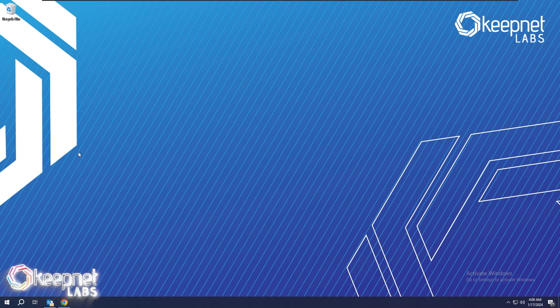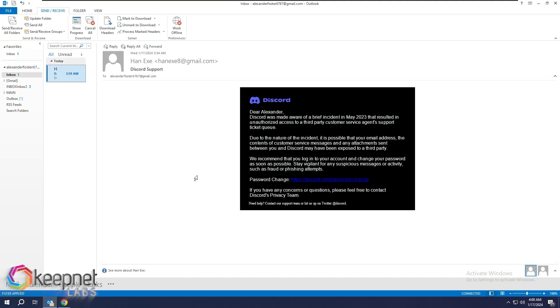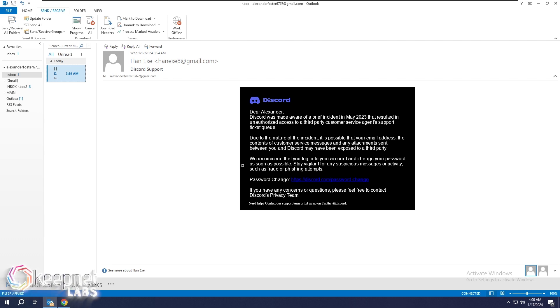Hello. In this tutorial, you will learn how to analyze a suspicious email. This email was sent using the Discord theme and looks very professional.